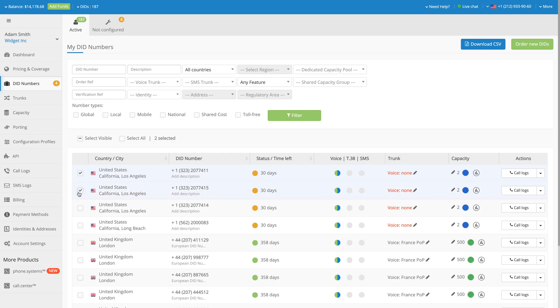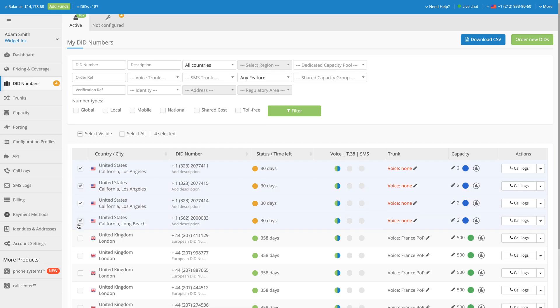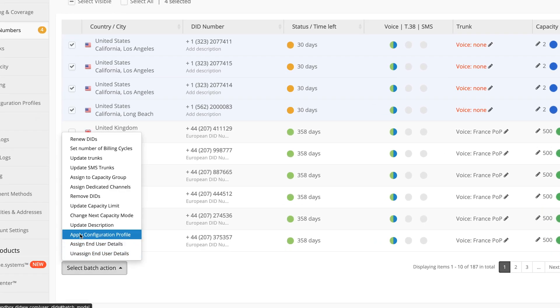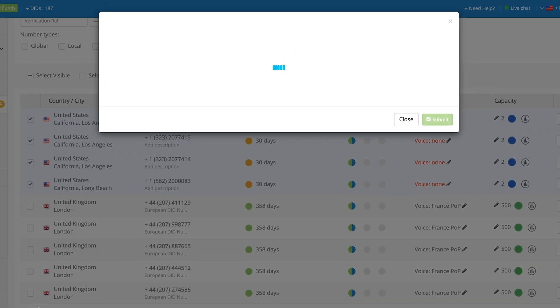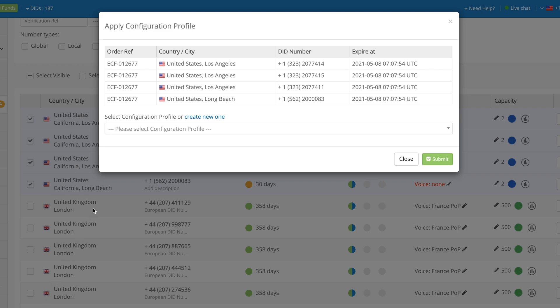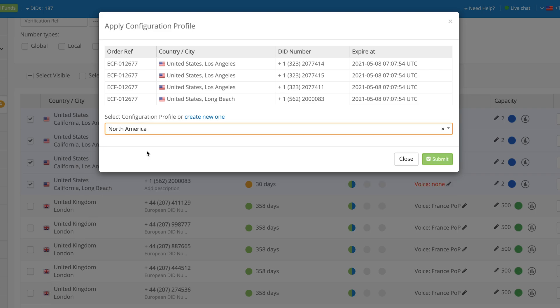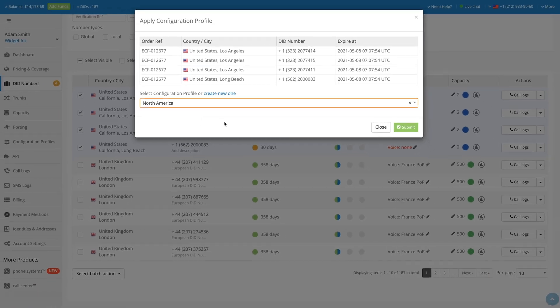Simply tick the relevant numbers individually and after the selection has been made, click Select Batch Action, Apply Configuration Profile. From the drop-down menu, choose the Configuration Profile that should be applied to these numbers and click Submit.